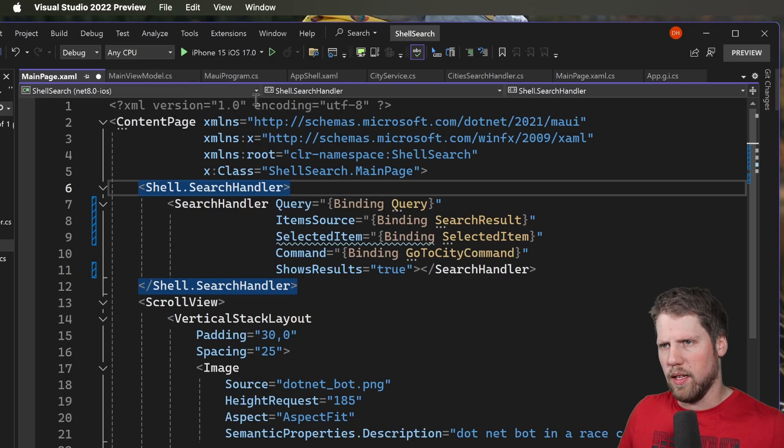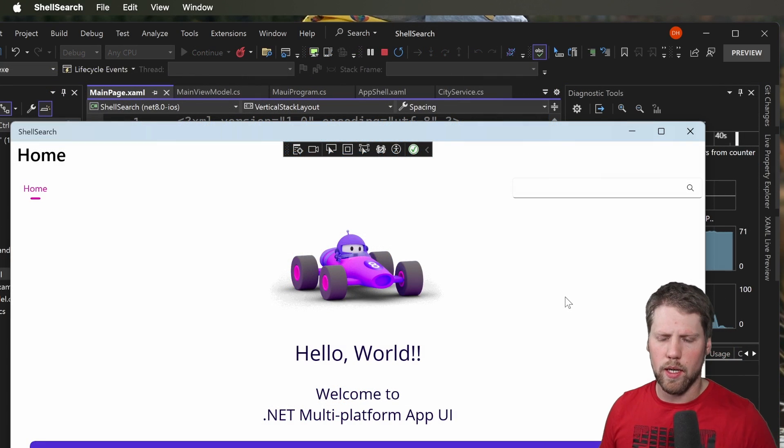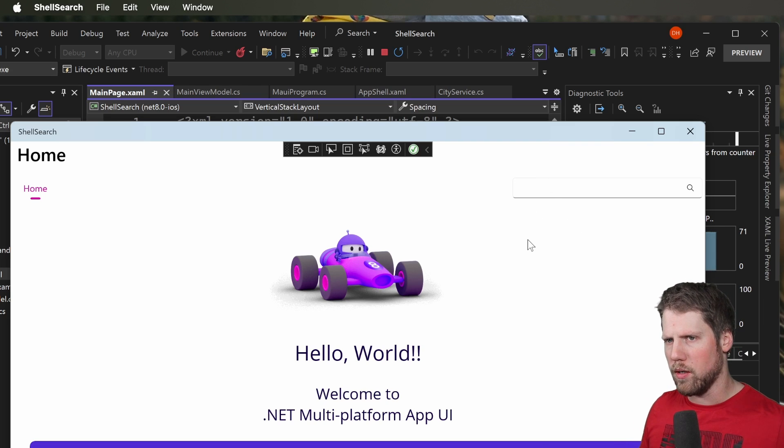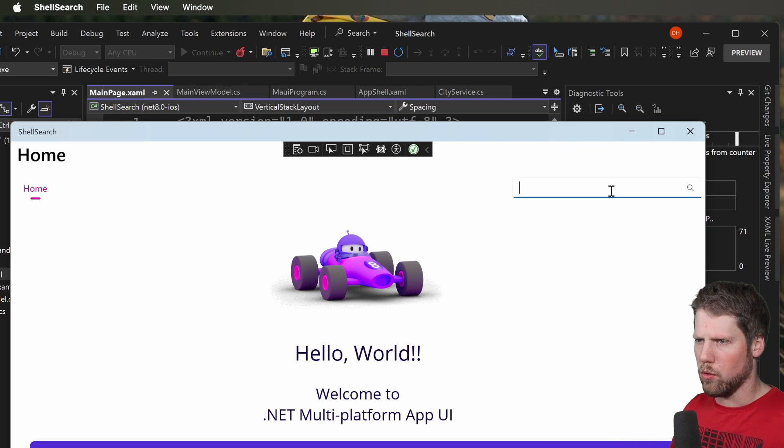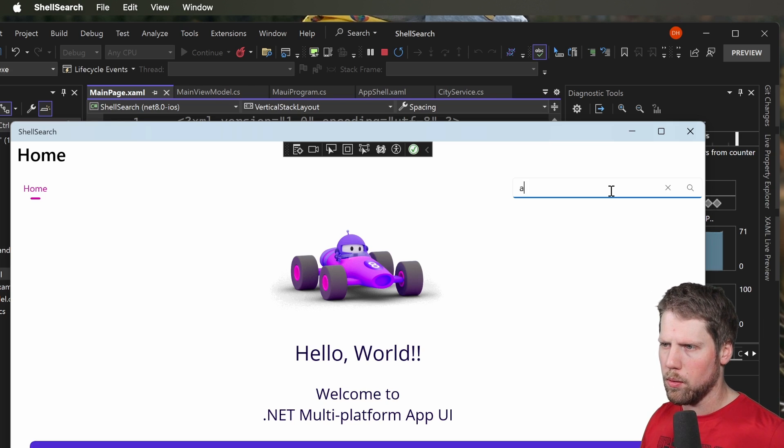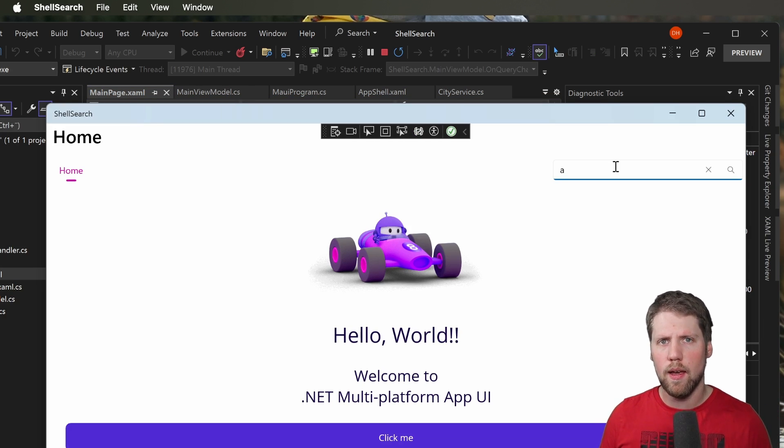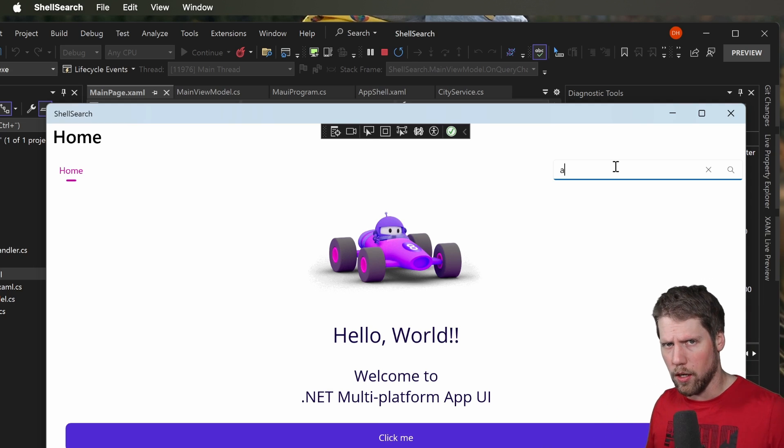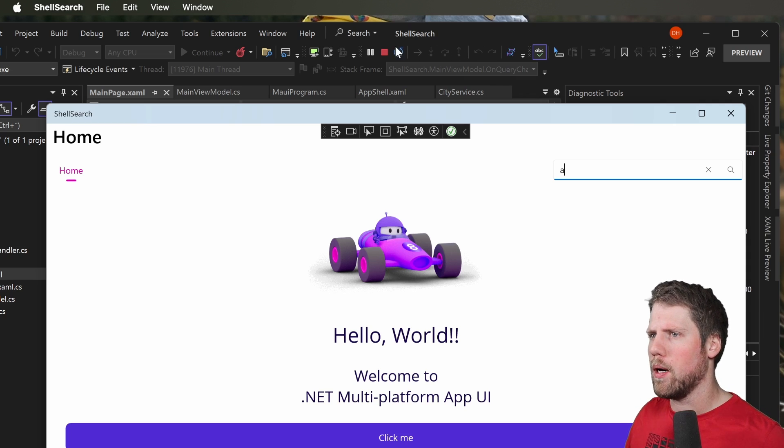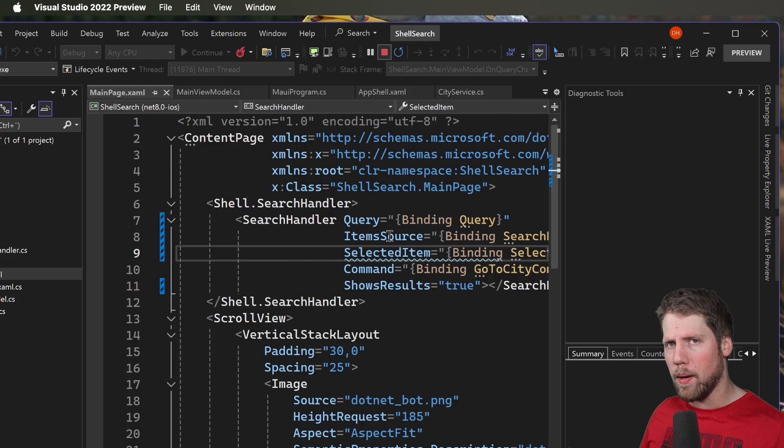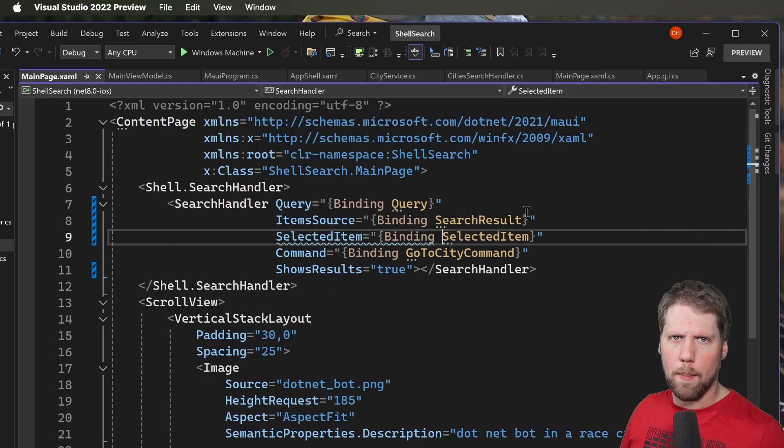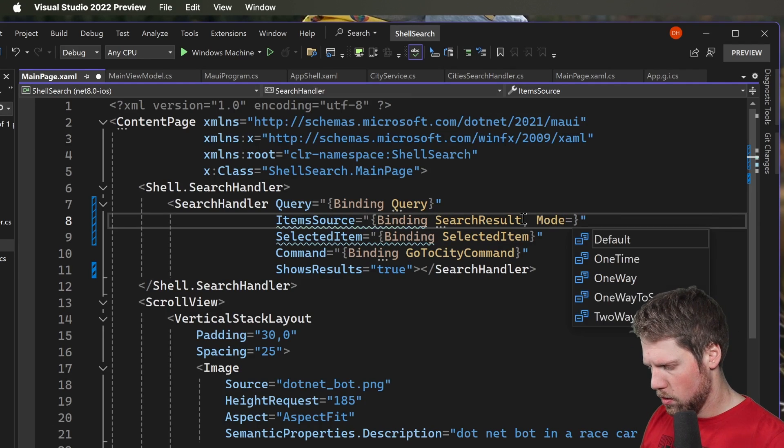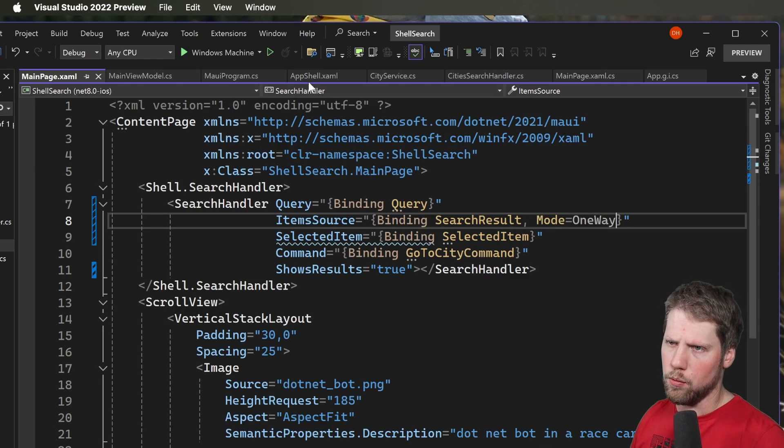So select Windows machine and we press run. So here we have the Windows app. And on Windows the search bar is by default added here in the top right corner. So we can go and type here. So let's press A for example. And now you can see that nothing happens. And that is because of some strange things in the search handler. That is because item source here is a one-time binding by default. So we need to go and update the mode to one way. And now it should work.